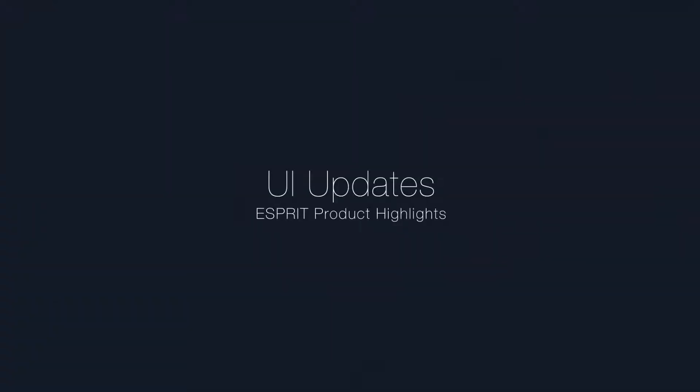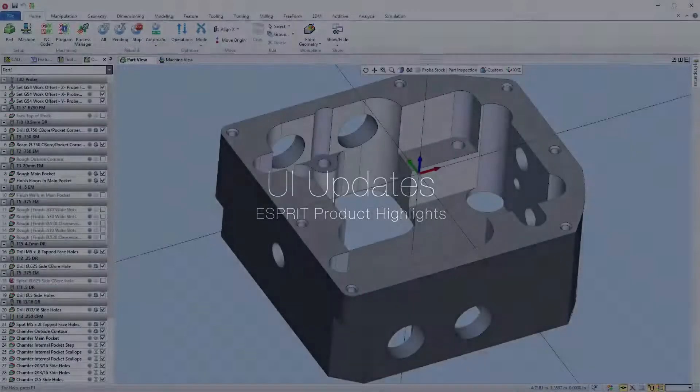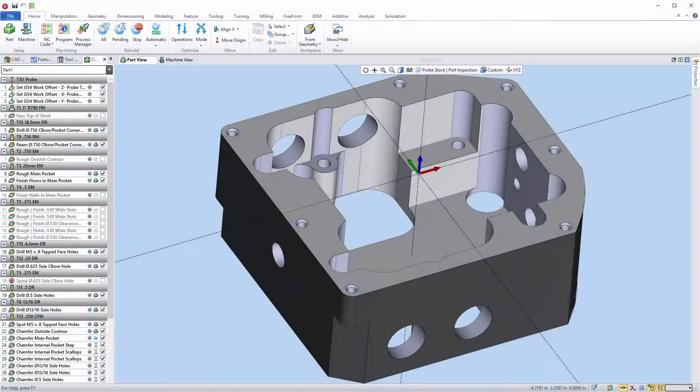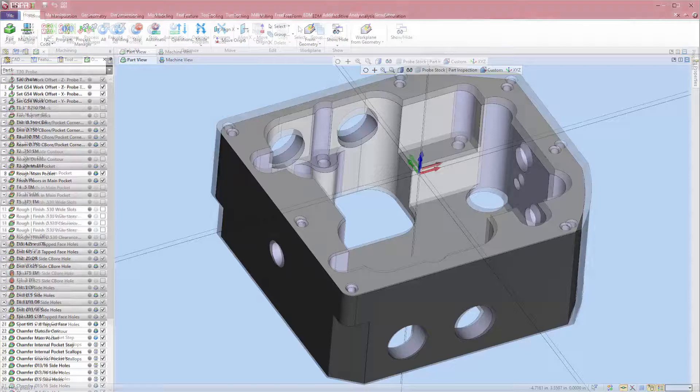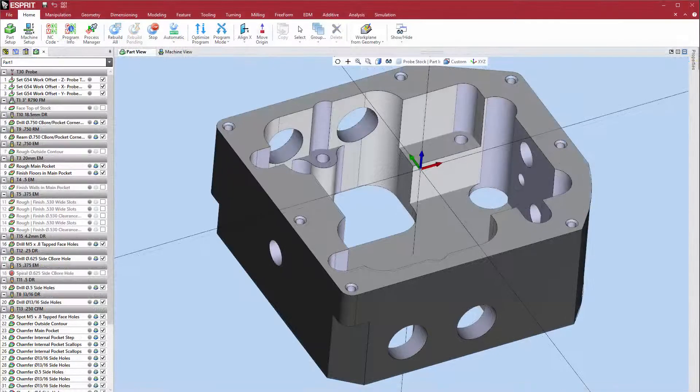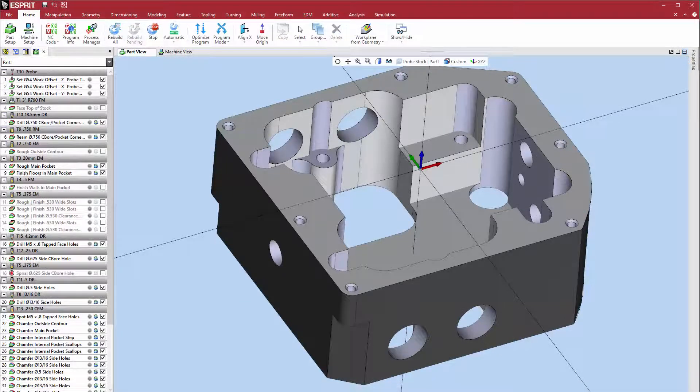Welcome! This video describes the user interface enhancements found in Esprit Release 4.1. Esprit has a new look and several enhancements to the user interface.